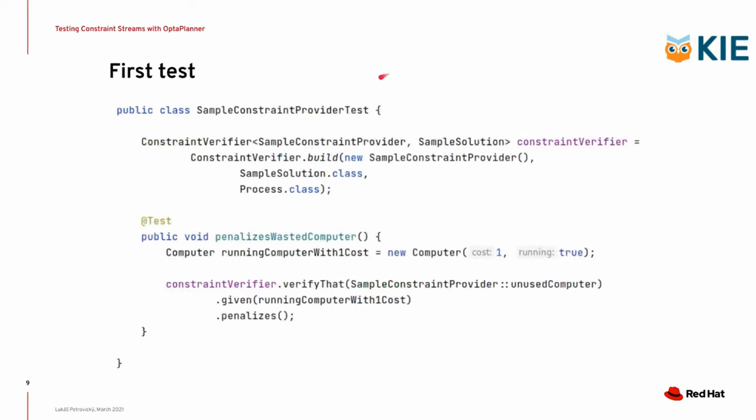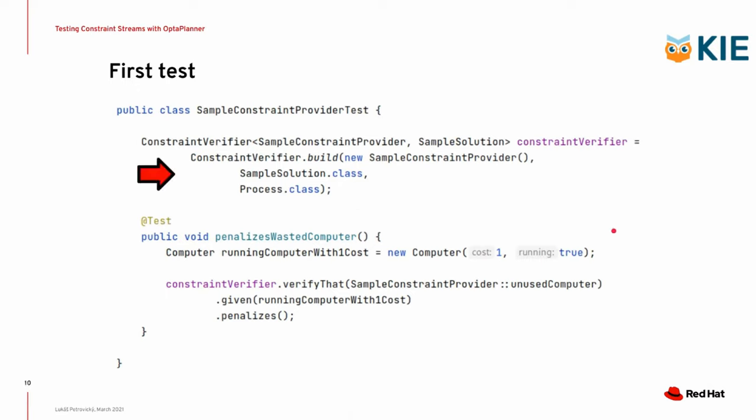Let's take a look at the first simple test for this constraint. So you can see we have this class called Simple Constraint Provider Test. It's a plain test, nothing fancy. This test annotation is a test annotation from JUnit, but it doesn't really matter. It could be TestNG, it could be anything else. There are two more important things there.